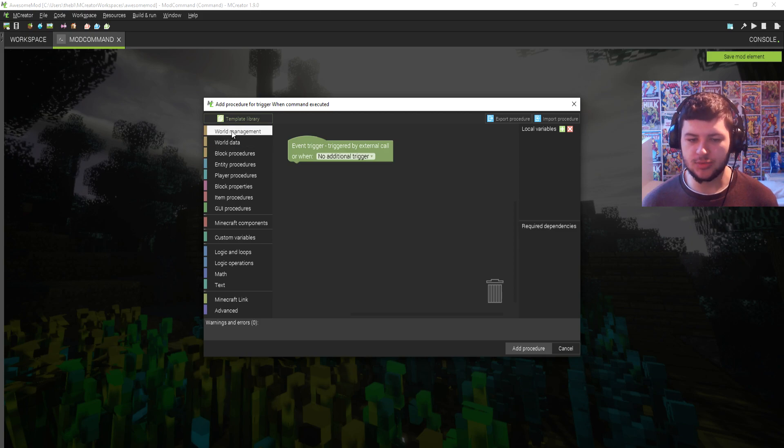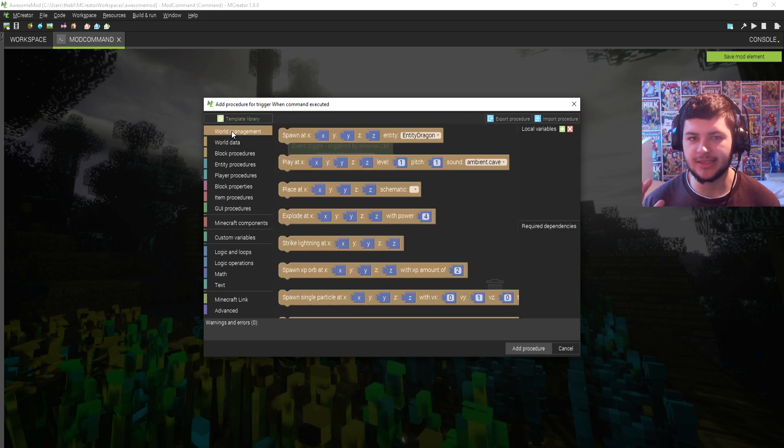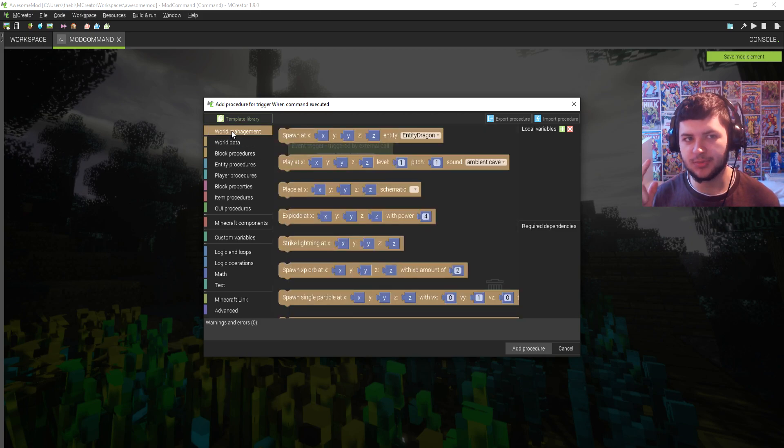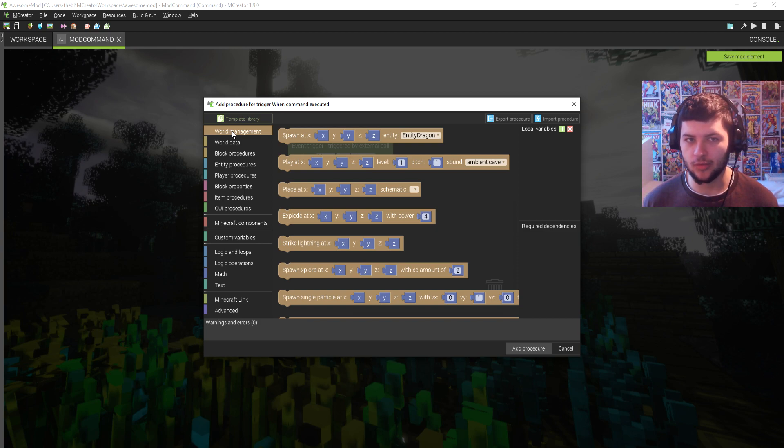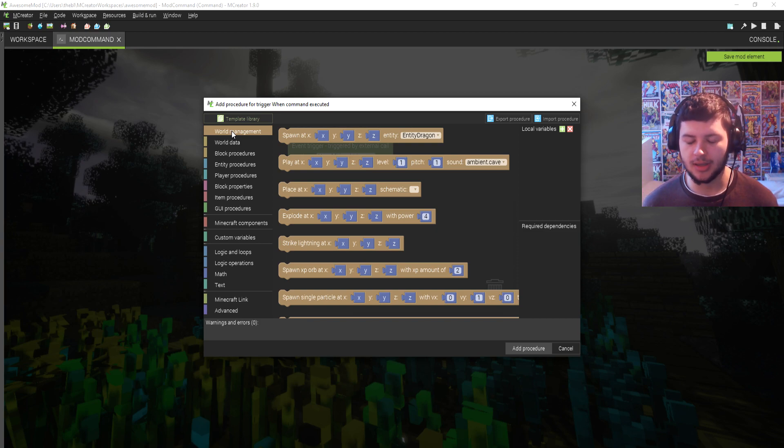Now this is what's going to happen when you type in your command. So at this point you need to have a command idea in mind and an idea for what the command will actually do when you type it. So for example, if I have a mob in my mod which is called Herobrine, I could make a command that's called slash spawn Herobrine and I could spawn Herobrine at a certain coordinate in relation to the player.